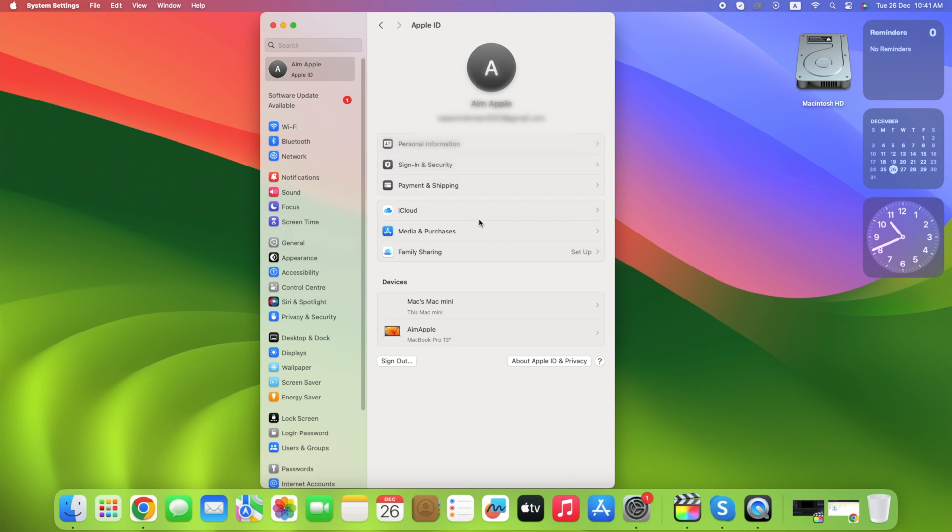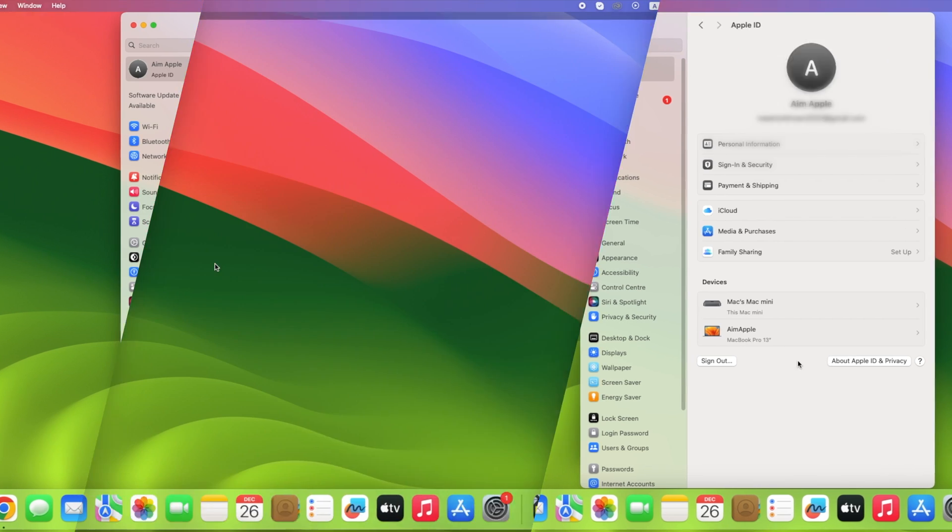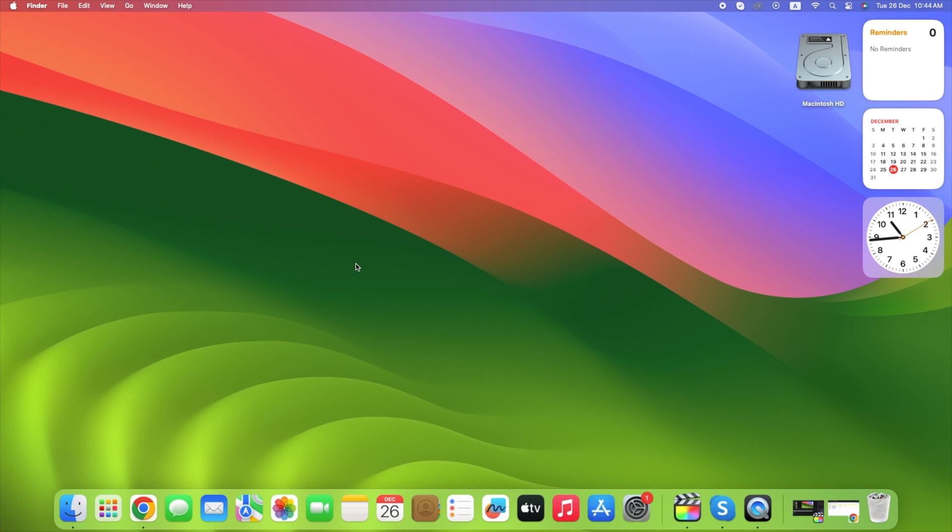That's it, your Apple ID is signed in. Now I would like to show you how to sign out with Apple ID.